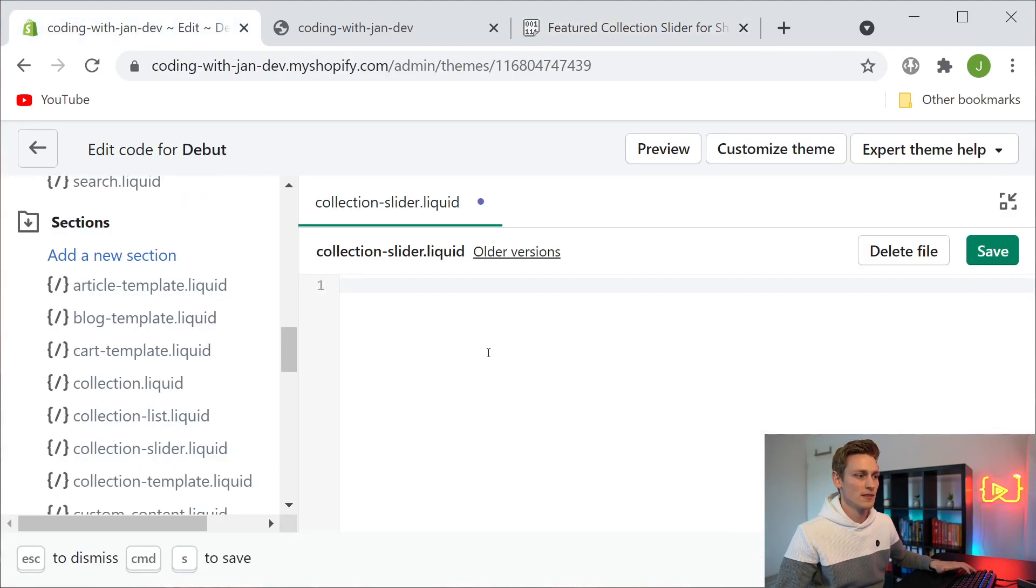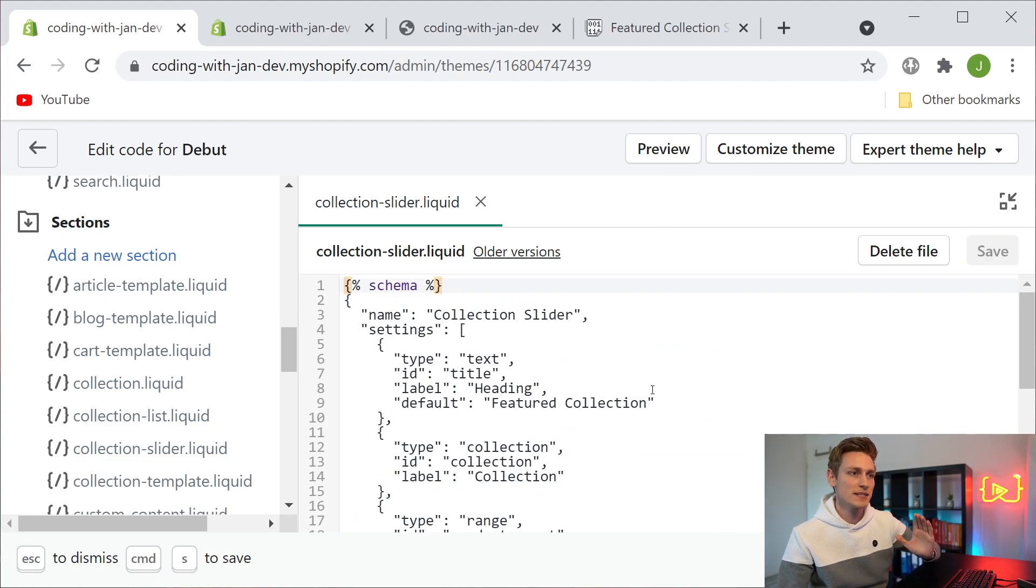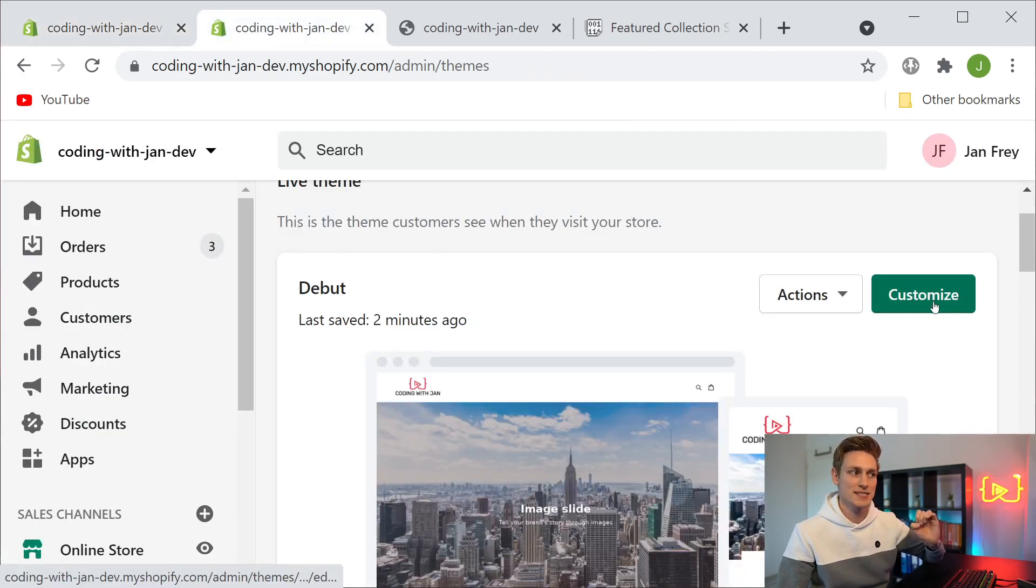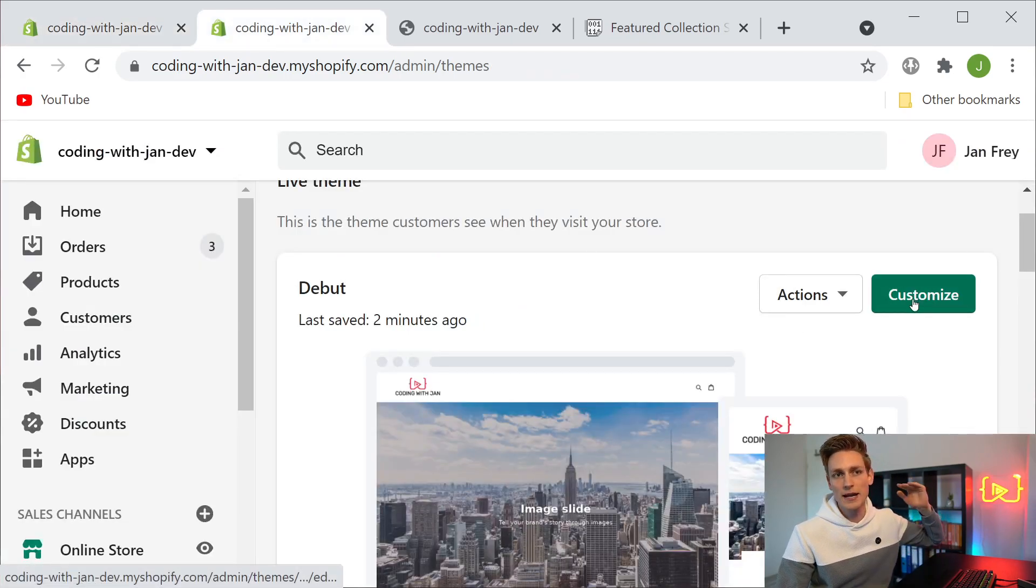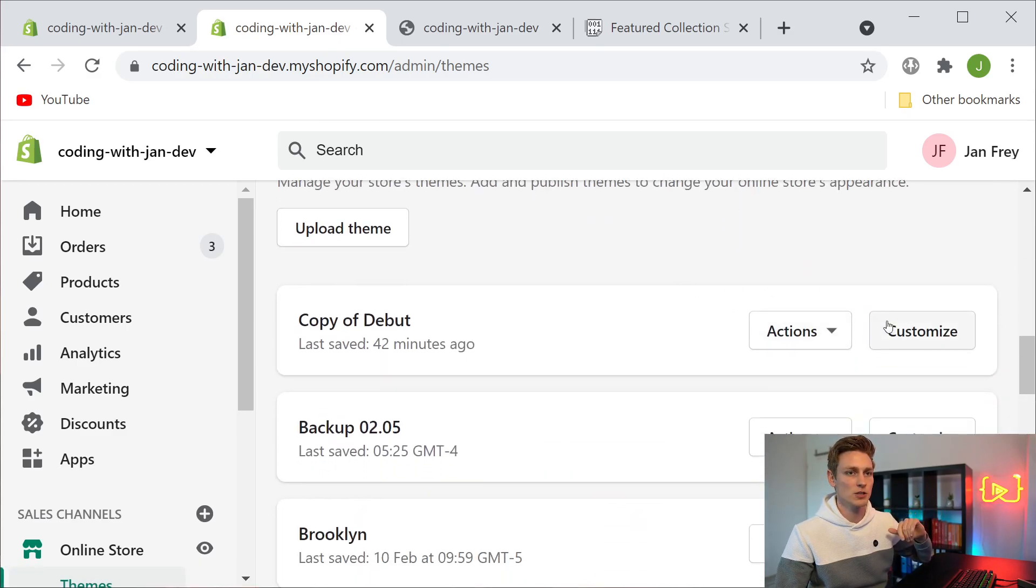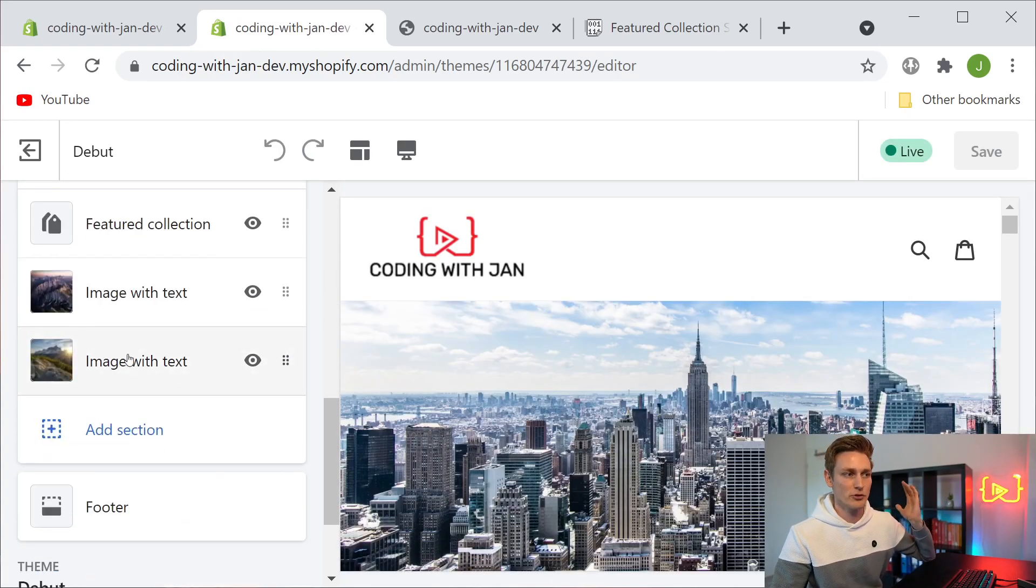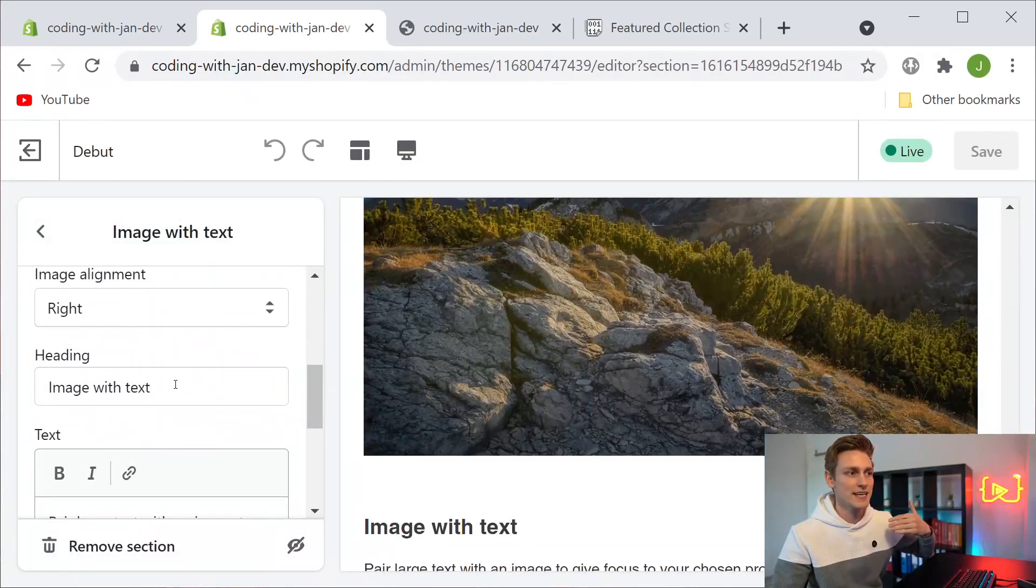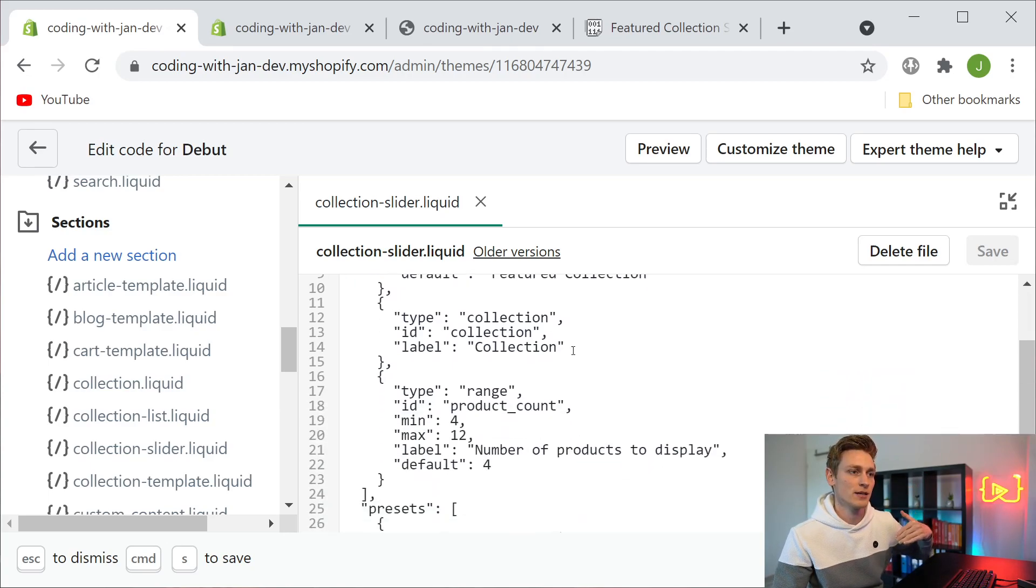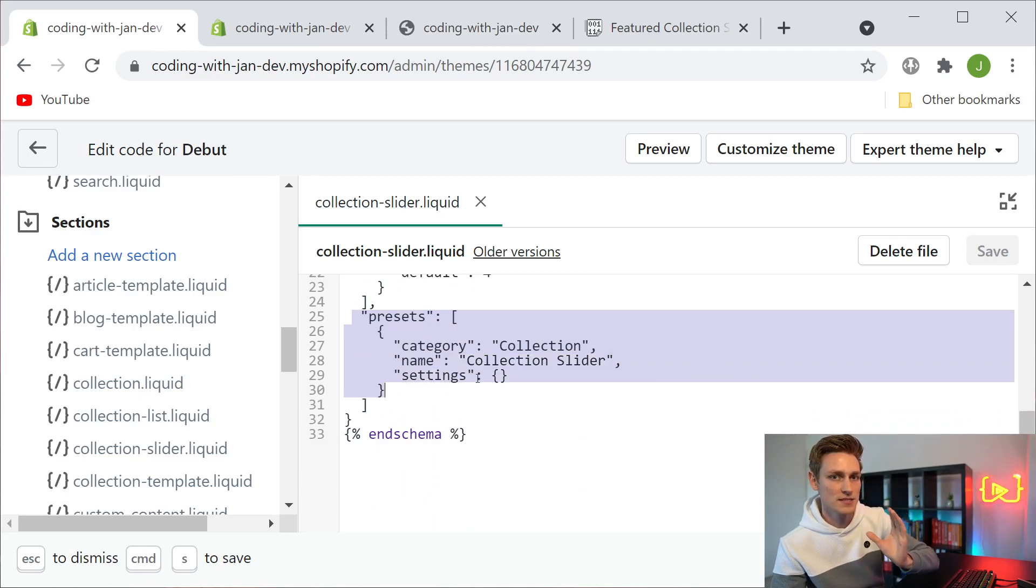Then we can save that file. What the schema tag inside a section file does is it creates new customizer settings. If you're working in a live theme you would have to click this button, and if you're working in a theme copy you would use this customizer. So let me show you that. Here we have all the elements that we previously had, like for example this image with text element. Here we're basically telling Shopify that we want to create a new section that goes by the name collection slider.